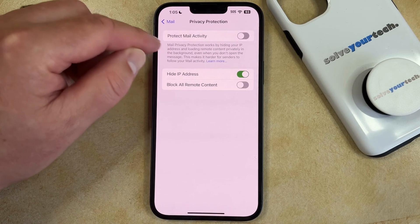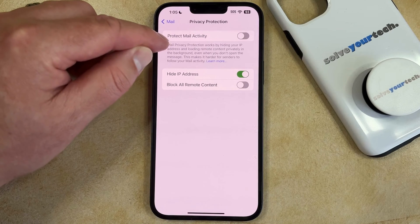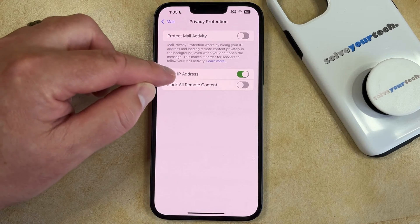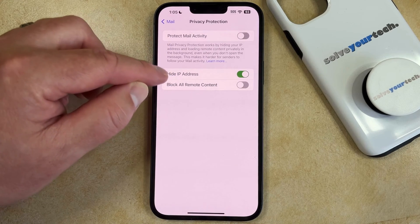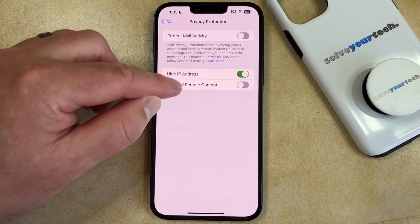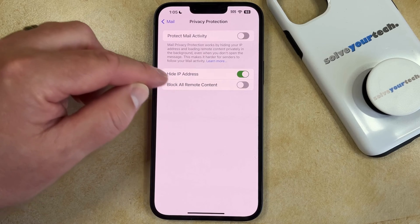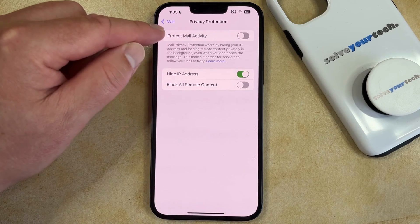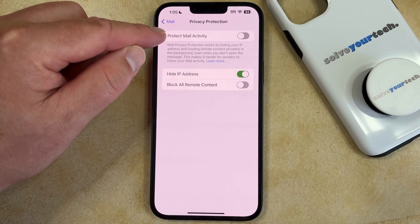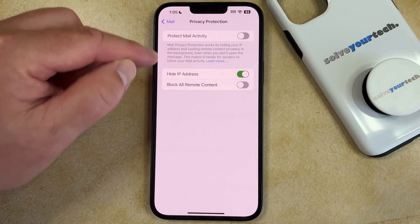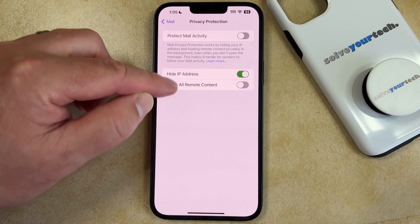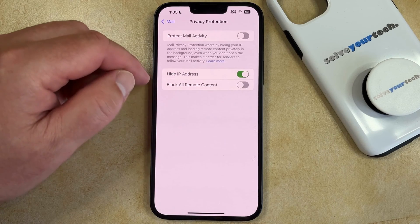Here you're going to see an option called Protect Mail Activity, as well as Hide IP Address and Block All Remote Content. If you don't have the Protect Mail Activity option enabled, then you can selectively enable either of these two options.